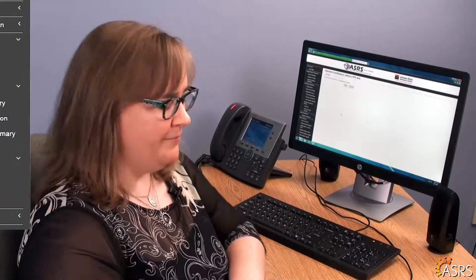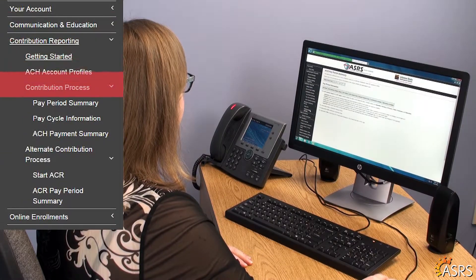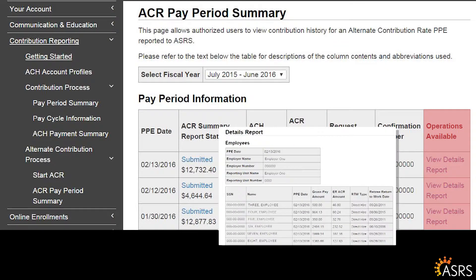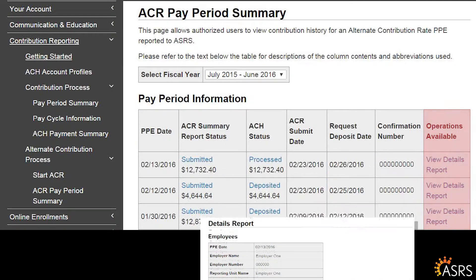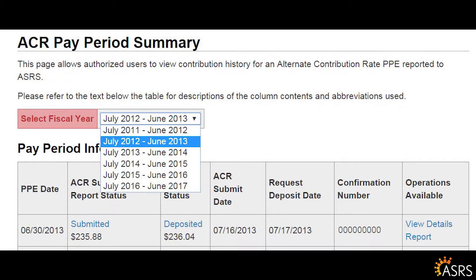You may review past or current alternate contribution summaries by clicking on ACR Pay Period Summary, under the Alternate Contribution Process heading of the Contribution Reporting section in the navigation menu. If you need to review specifics for any particular submission, click on View Details Report in the furthest right column. The Operations Available column provides a link to review the specifics for each submission. To review ACR reported for a prior fiscal year, click the drop-down arrow next to Select Fiscal Year and click on the year you want to review.